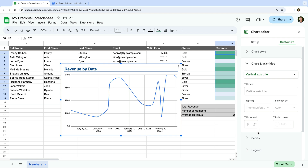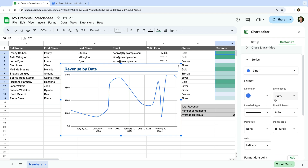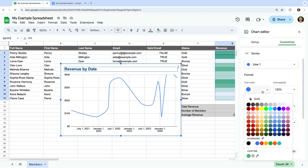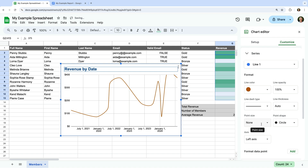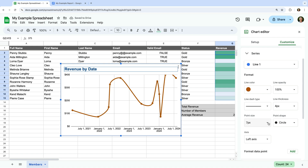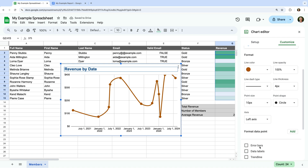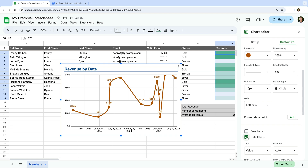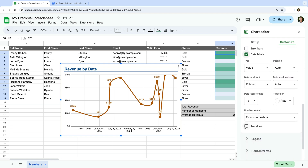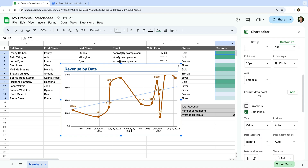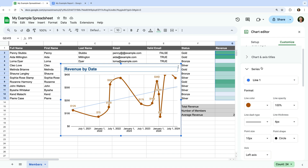Now let's select Series. We can now change the way the series or the line is presented in the chart. Let's change the color of the series. And let's increase the thickness of the line. We can also add points to the series to see where values are being used from our spreadsheet. And let's increase the size of the points. Let's select Data Labels — this will include the values for each point on the chart. We can also add a trend line to our chart. This lets us see the overall change, and we can now see that revenue is increasing over time.